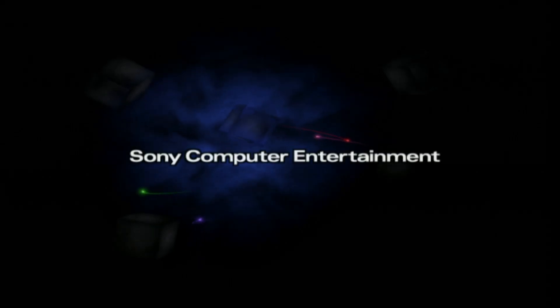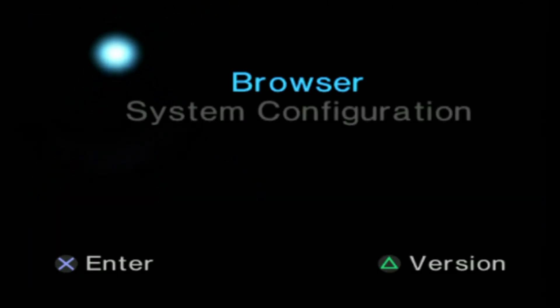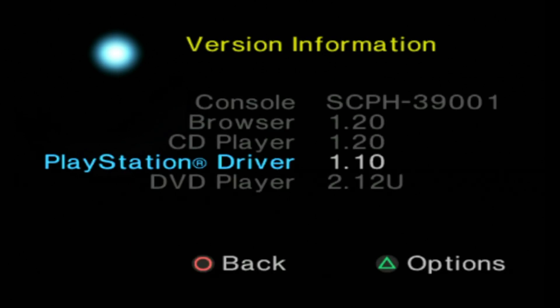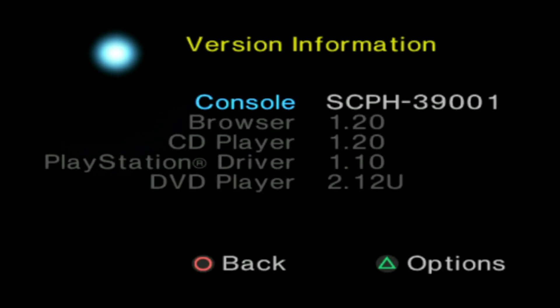This process works with both the fat and slim PlayStation 2 models. However, not every model of PlayStation 2 and its DVD driver is compatible. Start by powering on your PlayStation 2 and pressing the triangle button at the main menu. This screen gives you key information about your model number and the version information for your DVD drive.